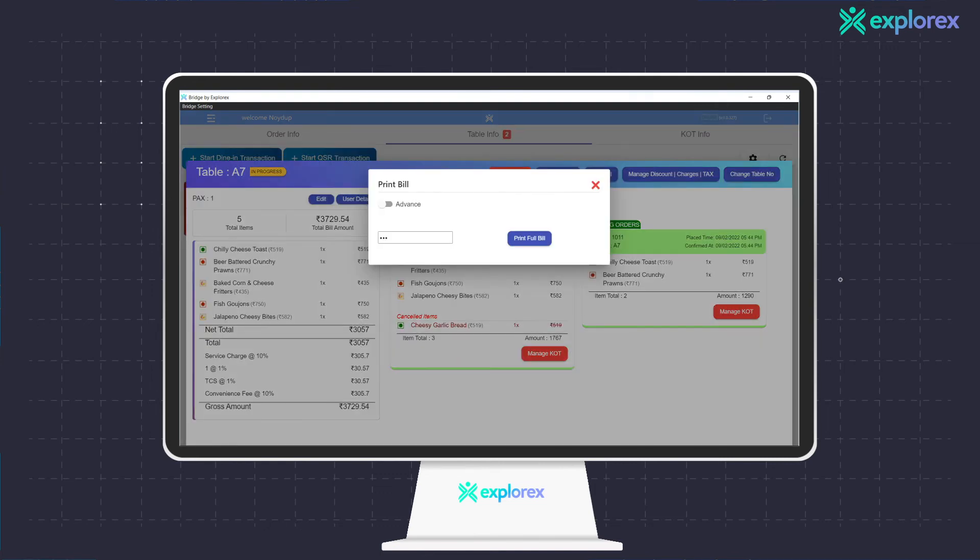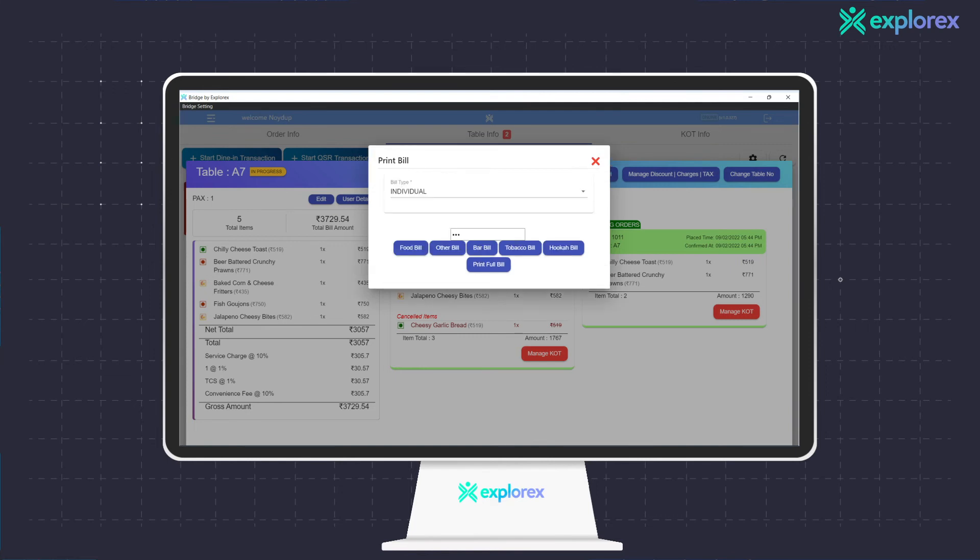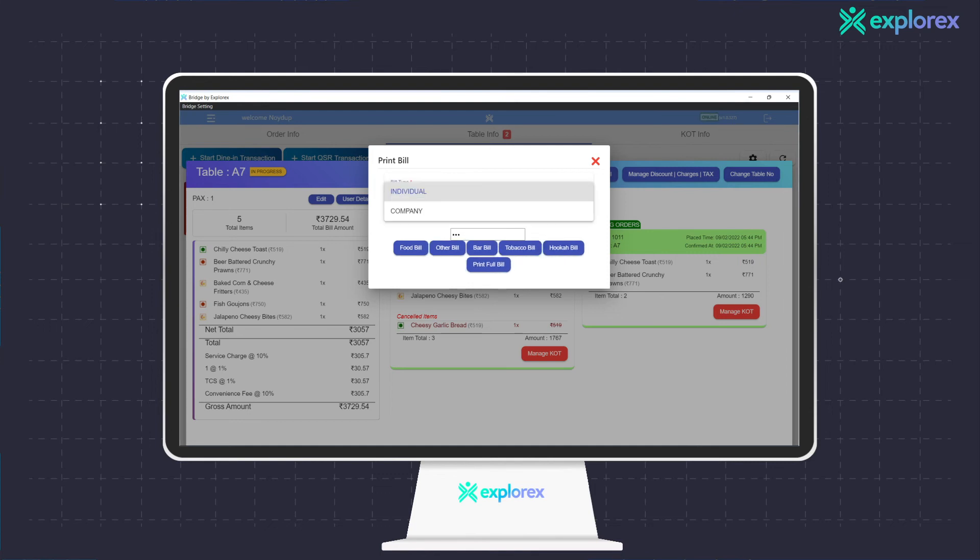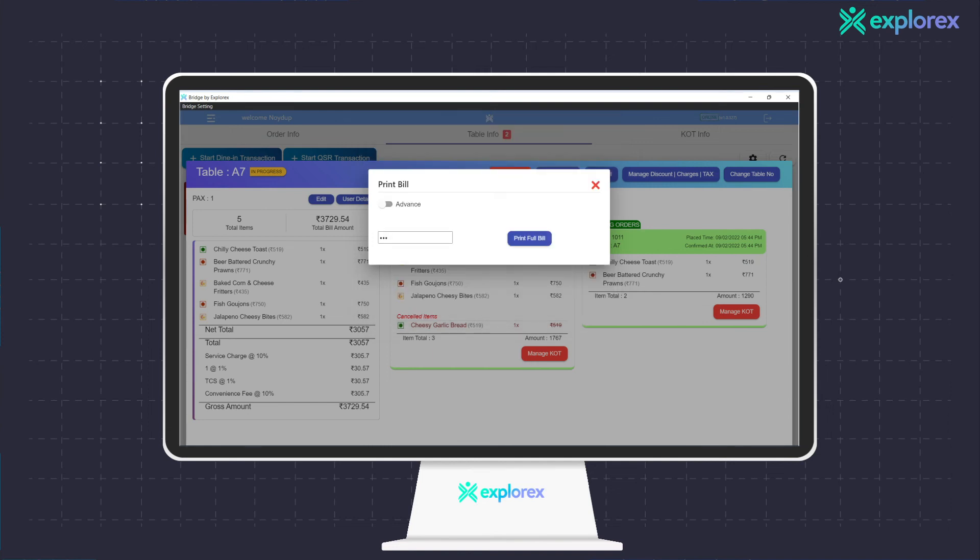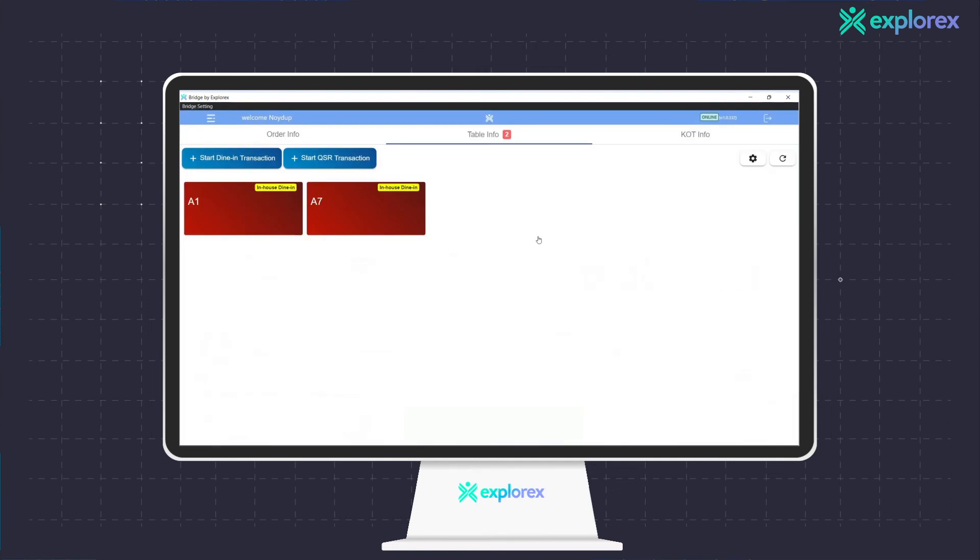Bridge bill printing solution comes with an advanced option. One can print individual bills for each category like food bill, bar bill, etc., or print a company bill after providing a GST number for the same, or print the entire bill at once.